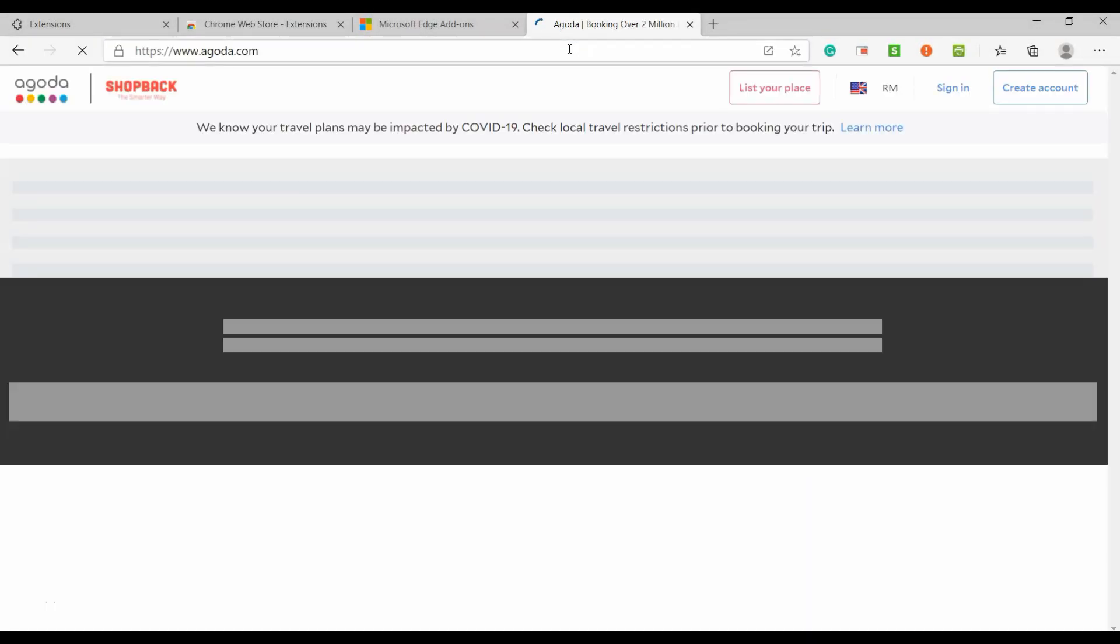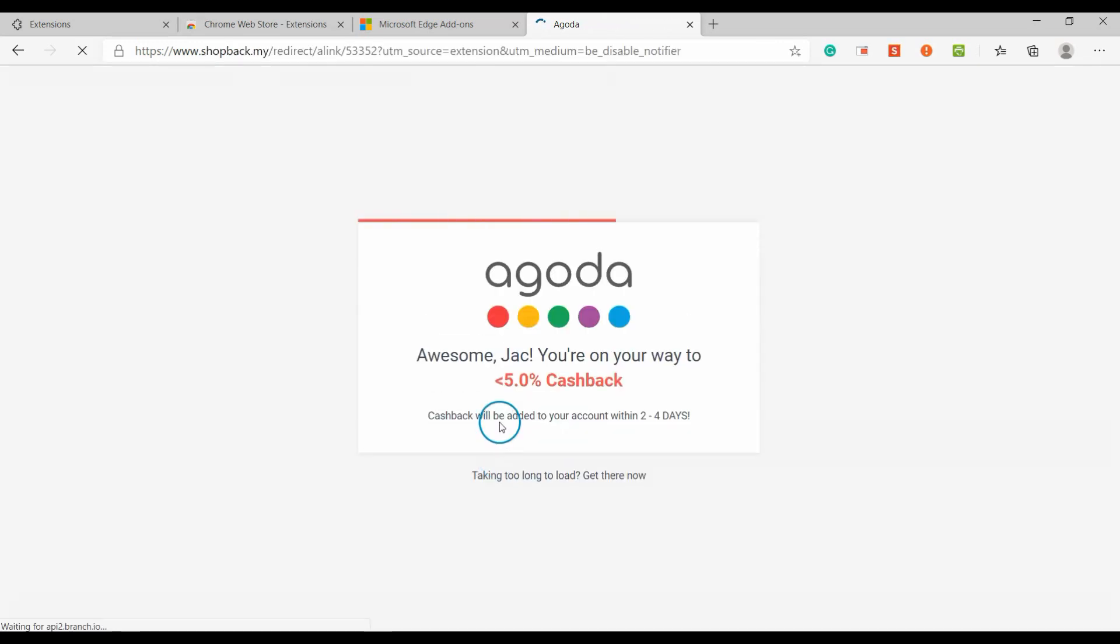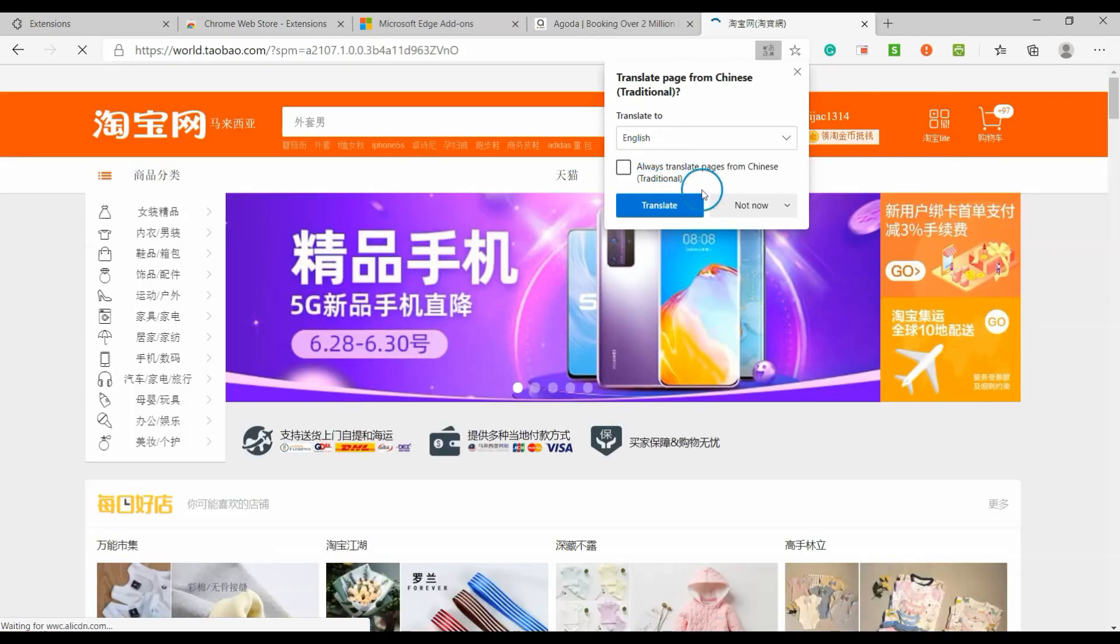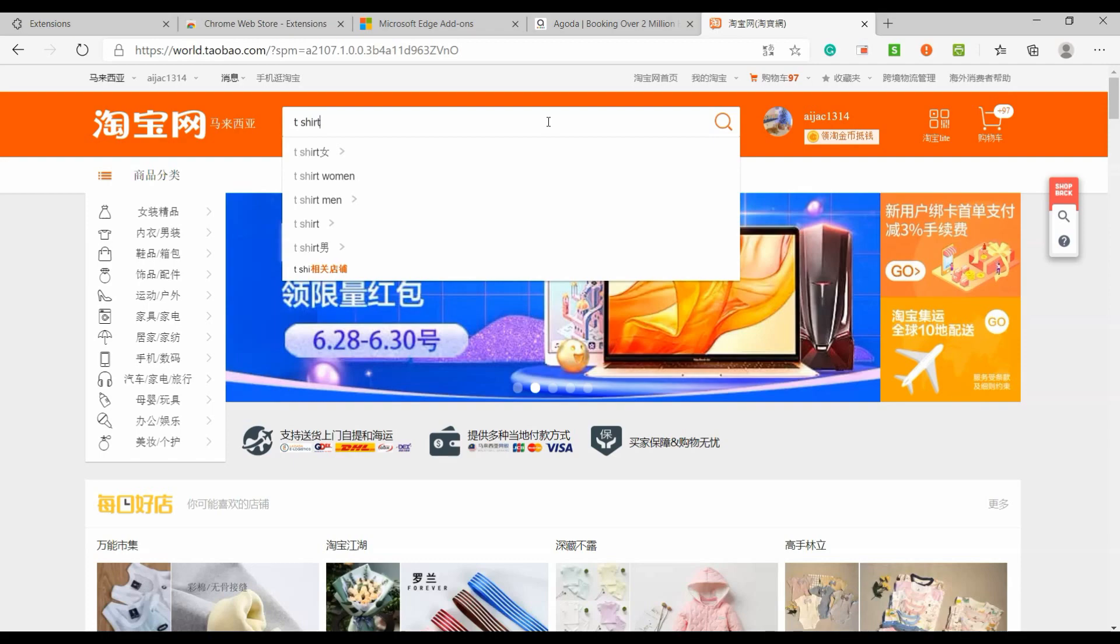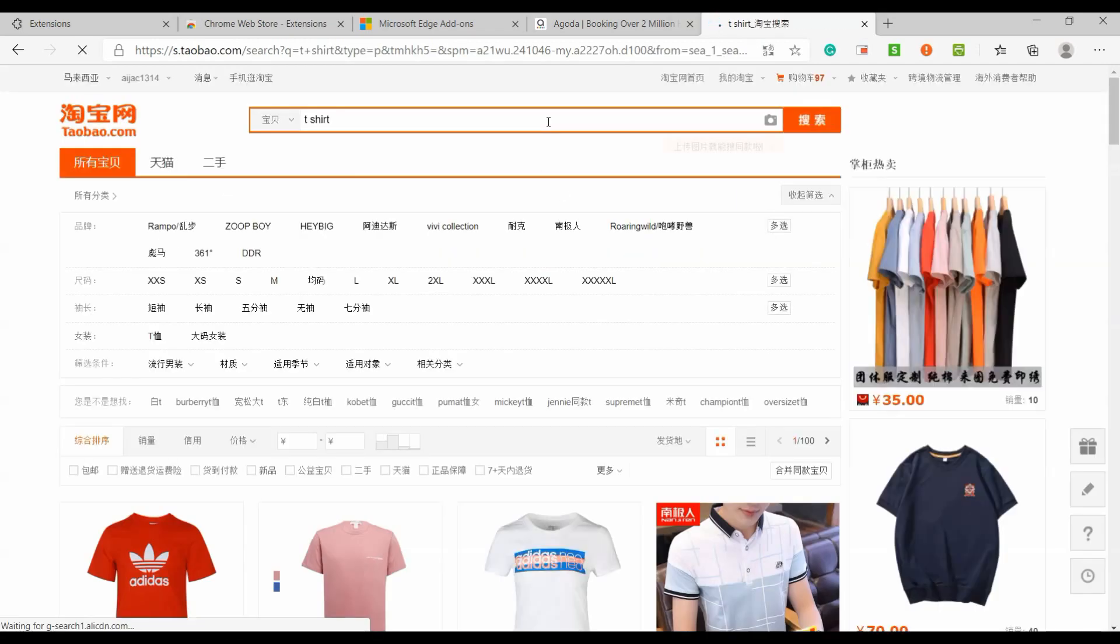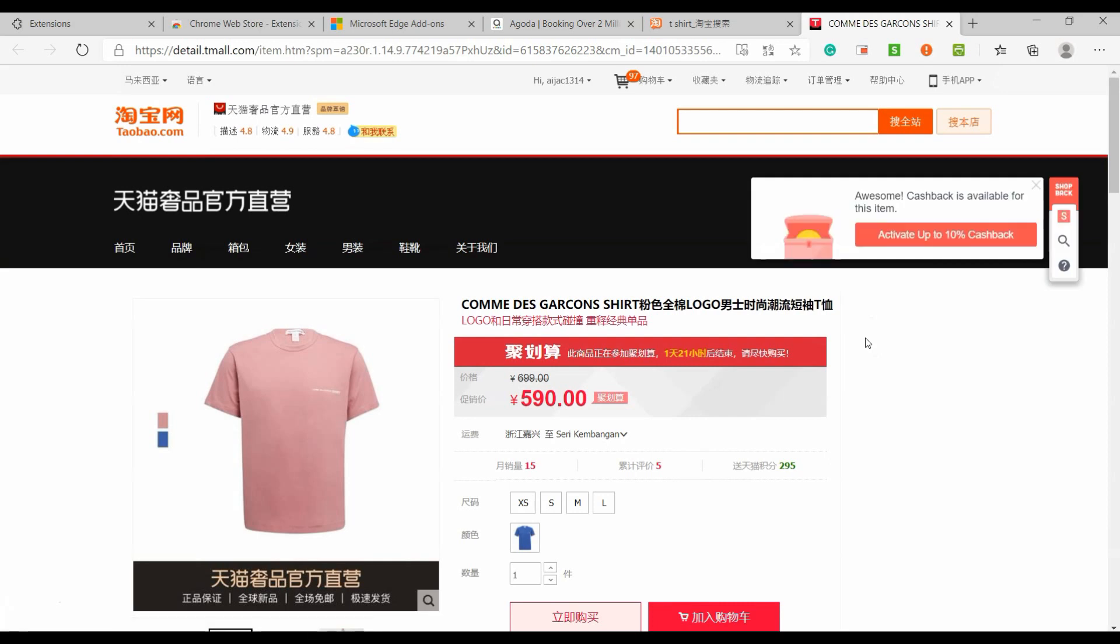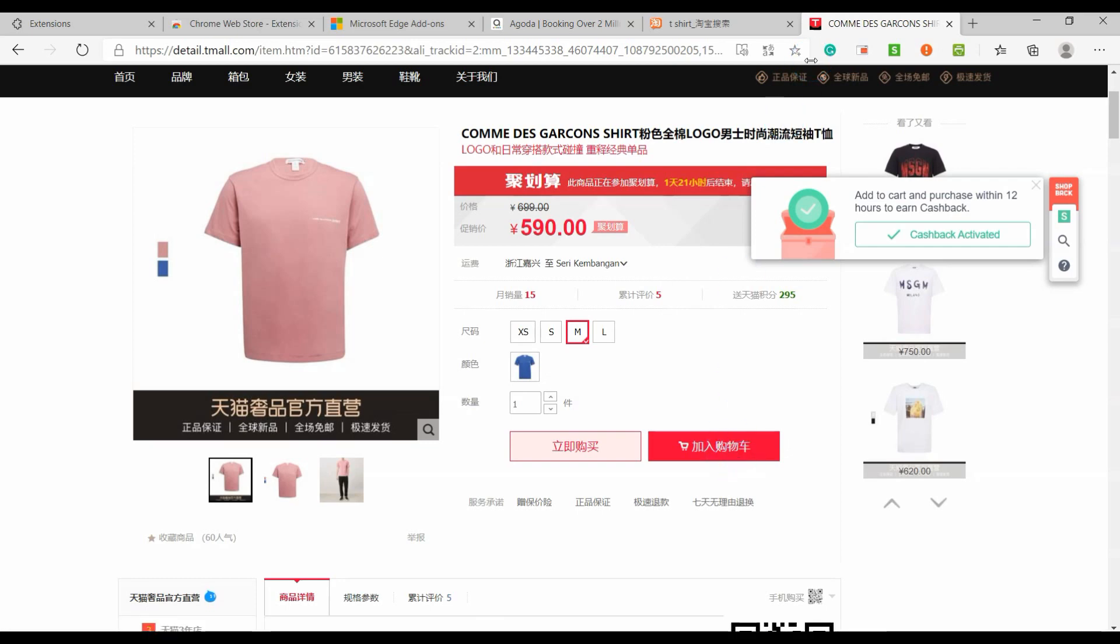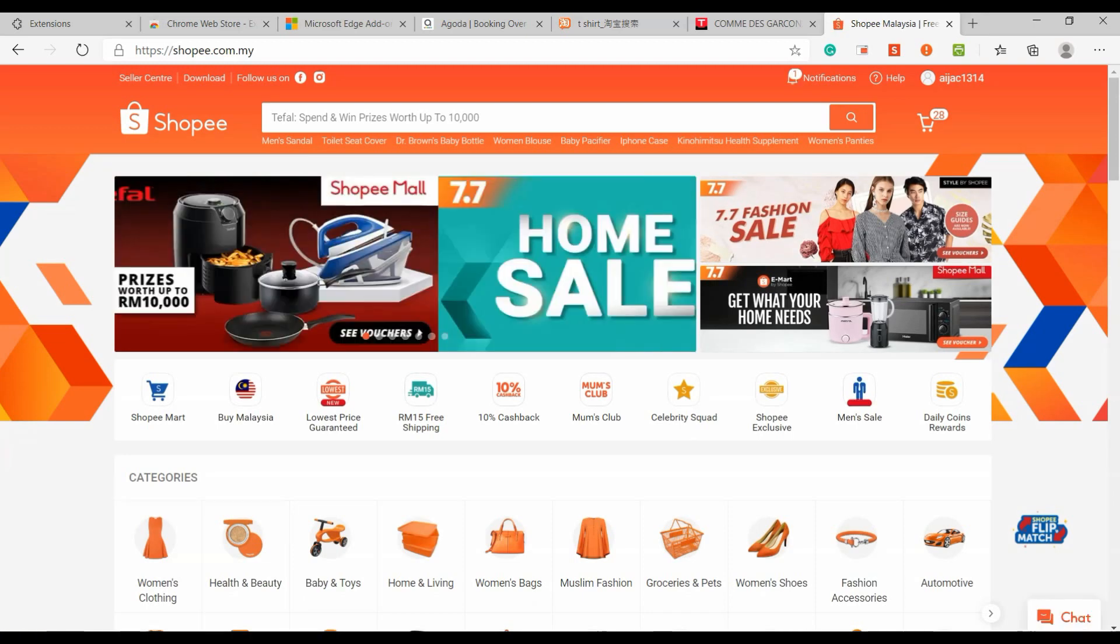ShopBack automatically finds the best discounts when you shop online. Earn money back with your purchase. Shop at over 2,500 major online stores and never miss earning real cash back, such as Agoda, Taobao, Shopee, or Lazada. To enable cashback, make sure you have a ShopBack account. You may apply for ShopBack by referring to our previous video.